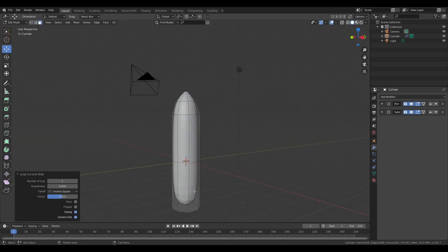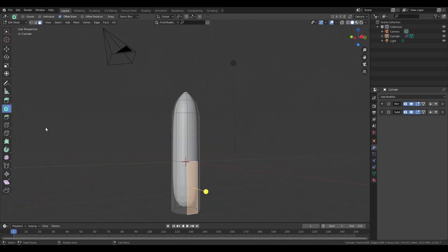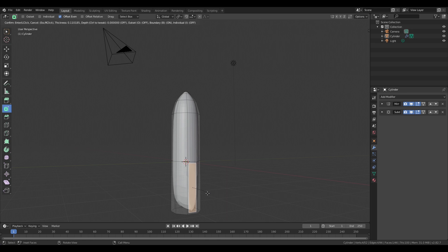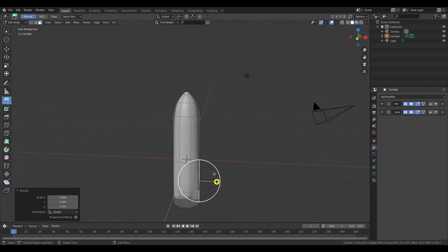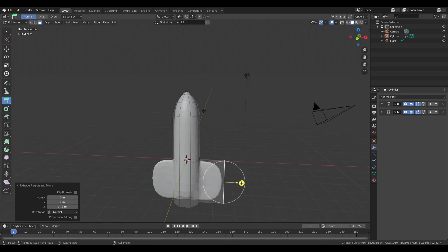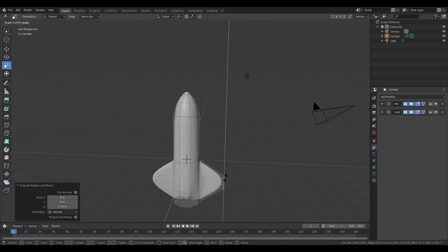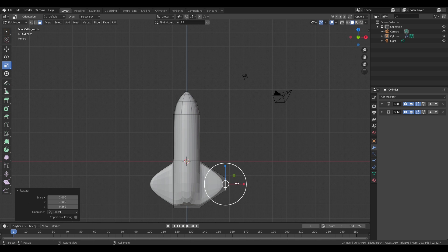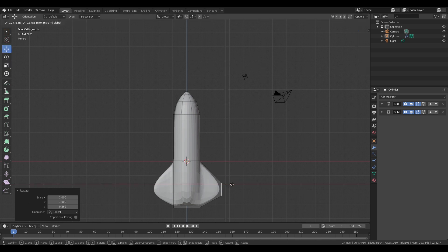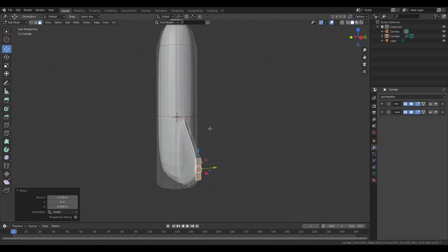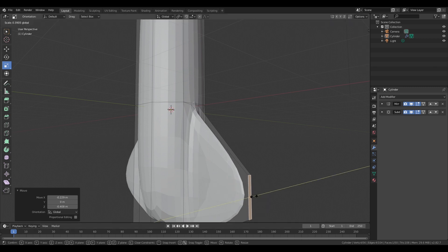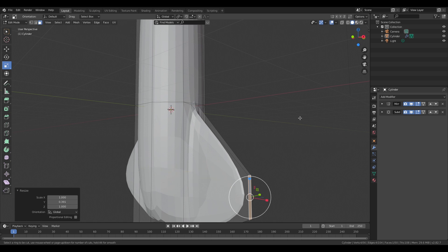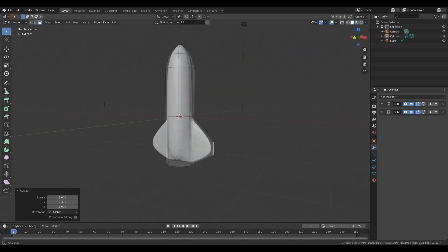Go into face select mode and select the right face. Inset the face, and after you've inset it, scale it up on the z-axis. Now we're going to extrude it out and scale it in on the z-axis. Position it accordingly. Now we are also going to scale the end of the wing a little bit so it gets thinner on the outside.